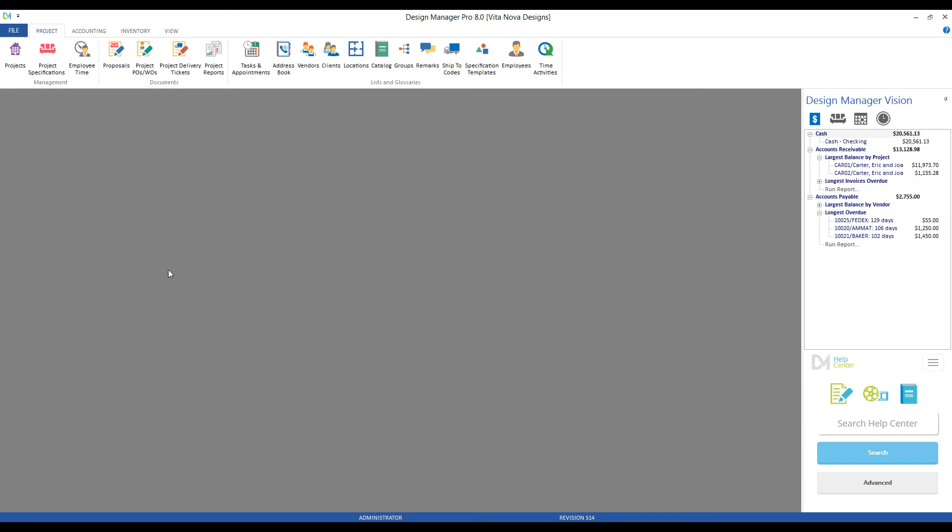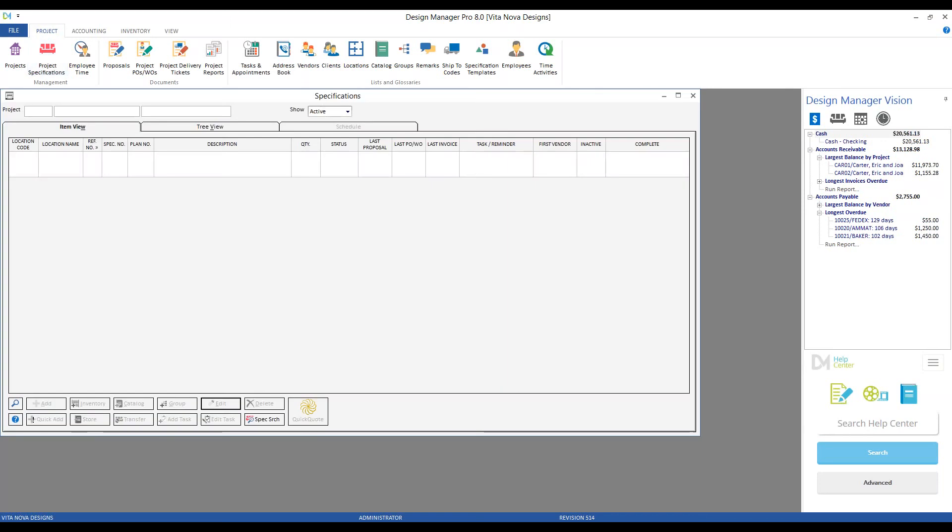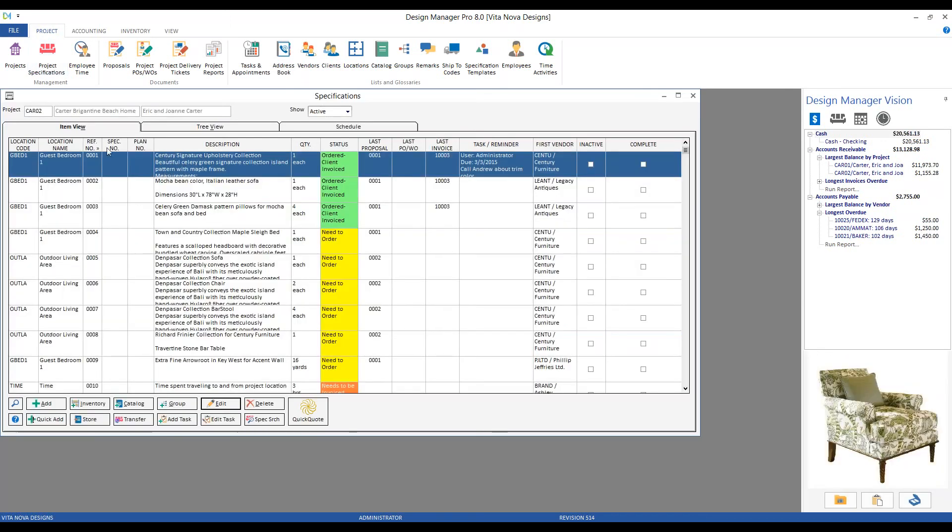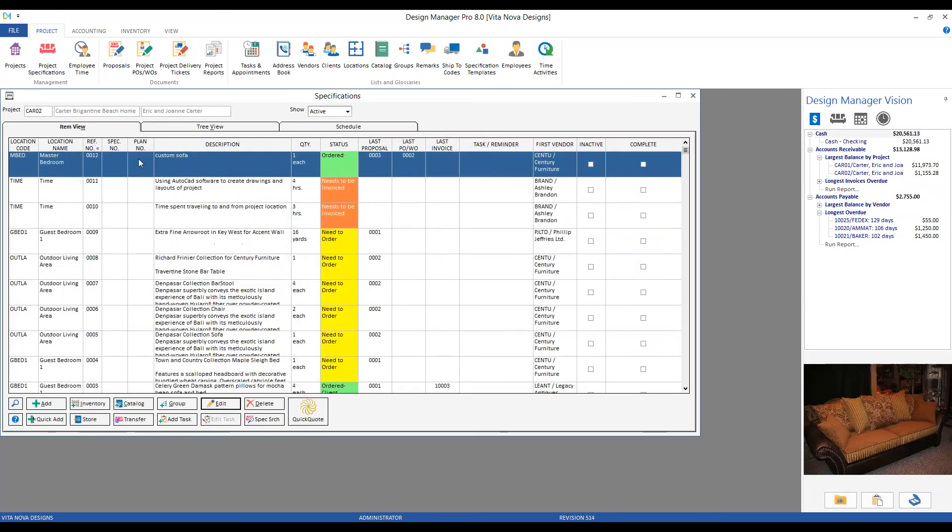Great. Now our purchase orders have been processed, let's see how that affects our custom sofa on our specification window. And we can see that it's gone from needs to order to ordered, and we have both our current proposal number and our most recent purchase order number listed there for our convenience.